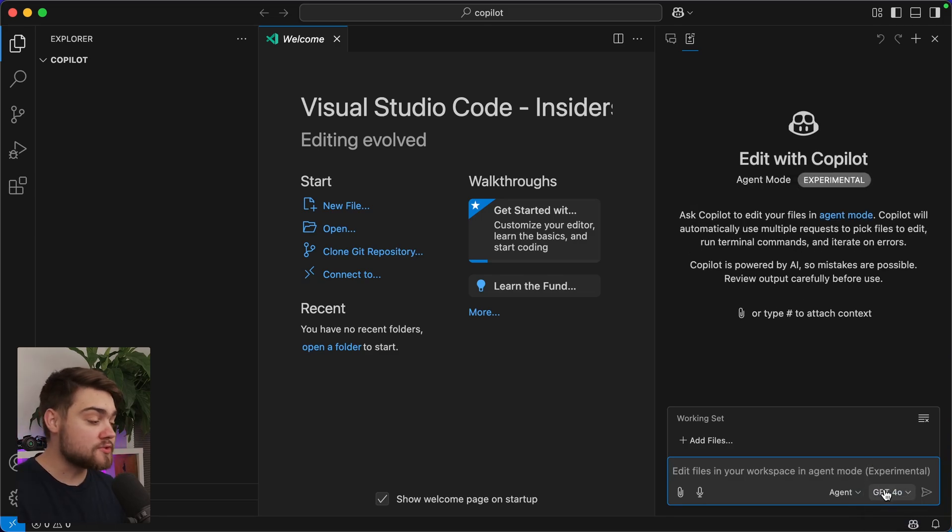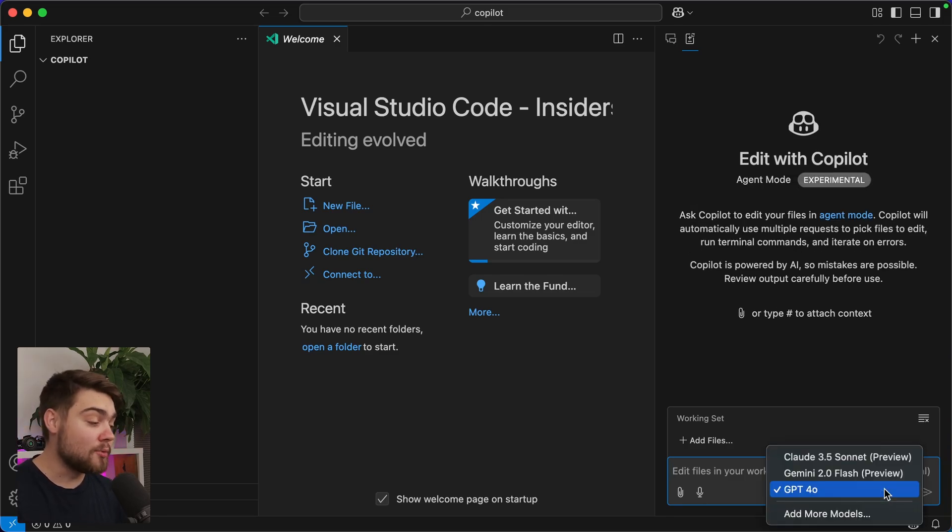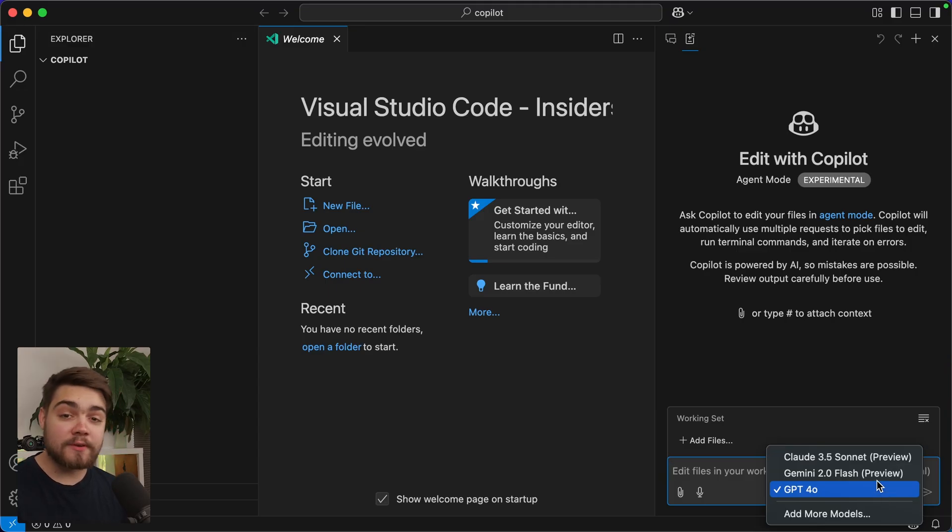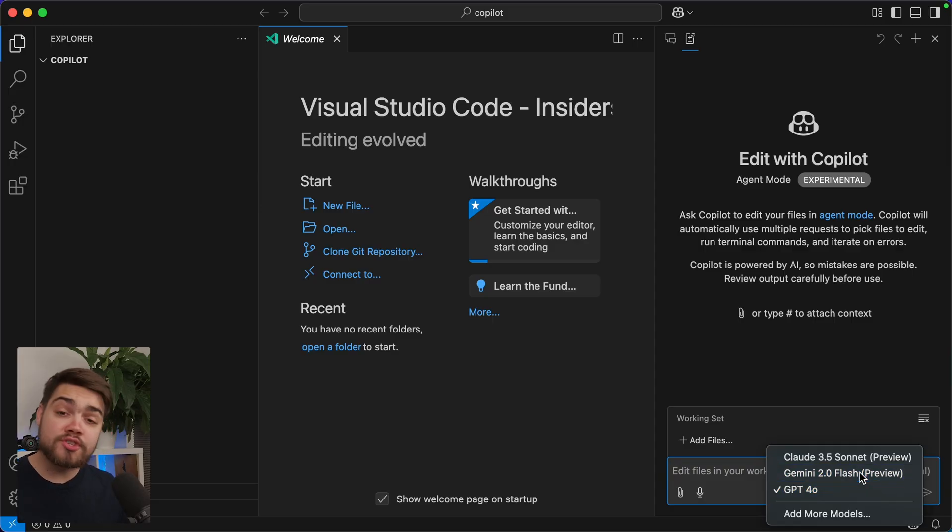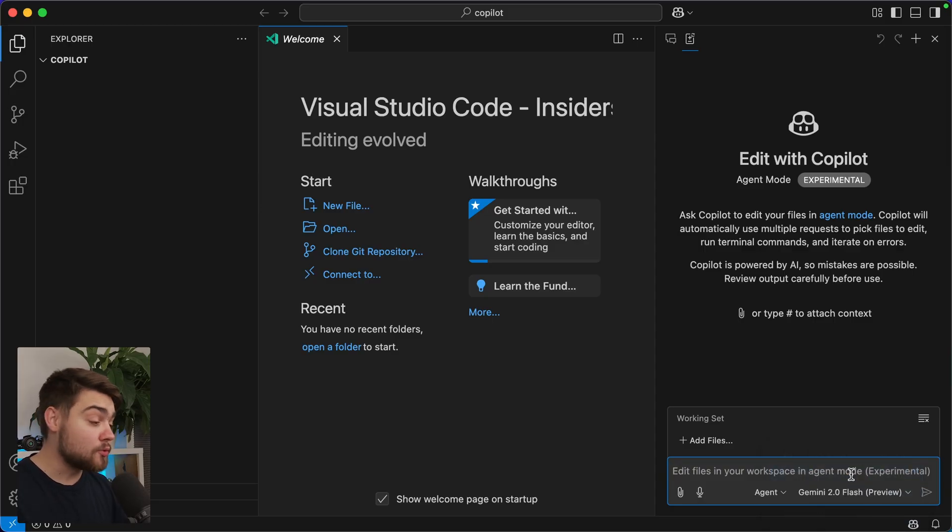And you can see we also have a choice of models down here as well, where we can use Claude or Gemini 2 Flash, as I'm actually on the free tier of GitHub Copilot, which is actually very generous, by the way. I'm going to go ahead and use the new Gemini 2 Flash model that came out recently. Let's see how well that does.